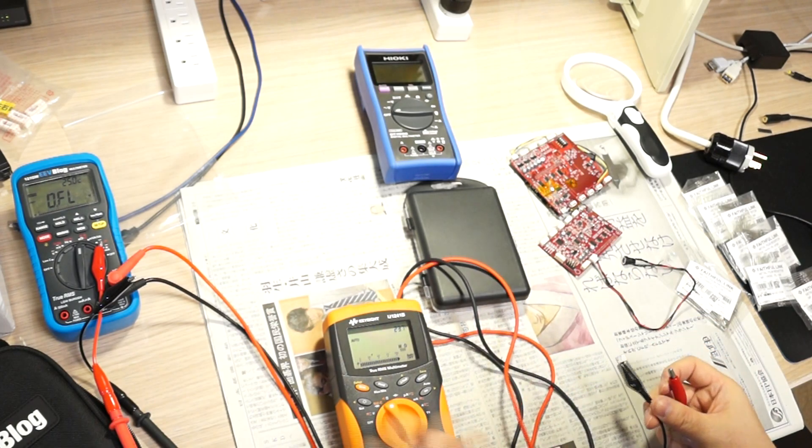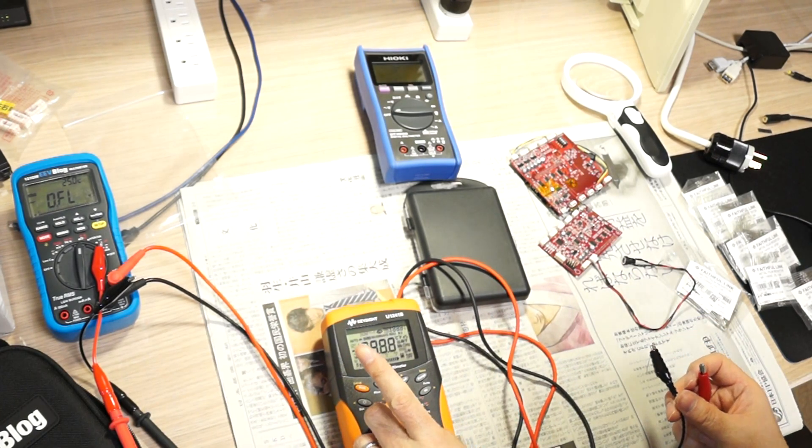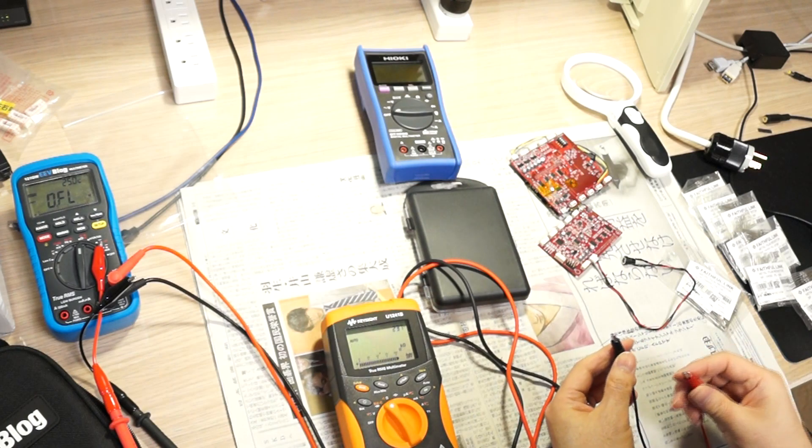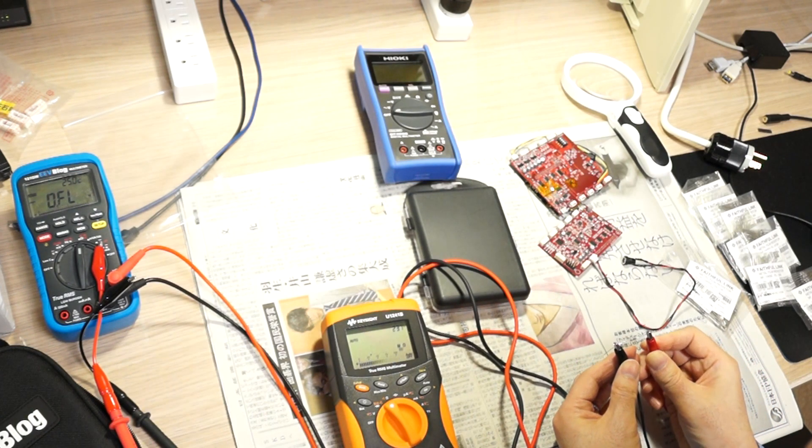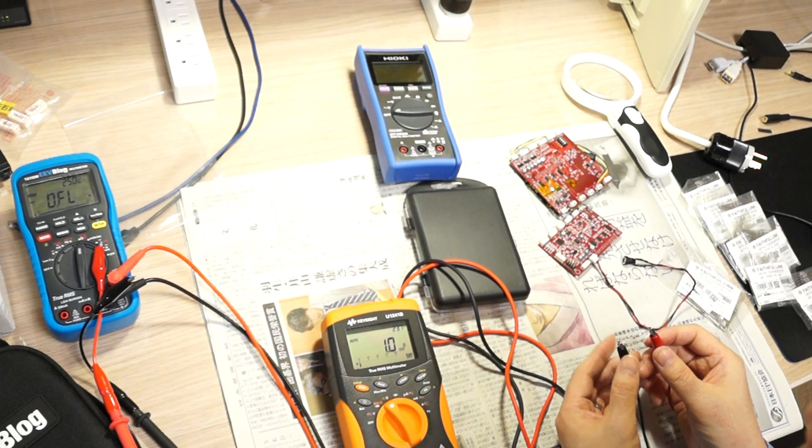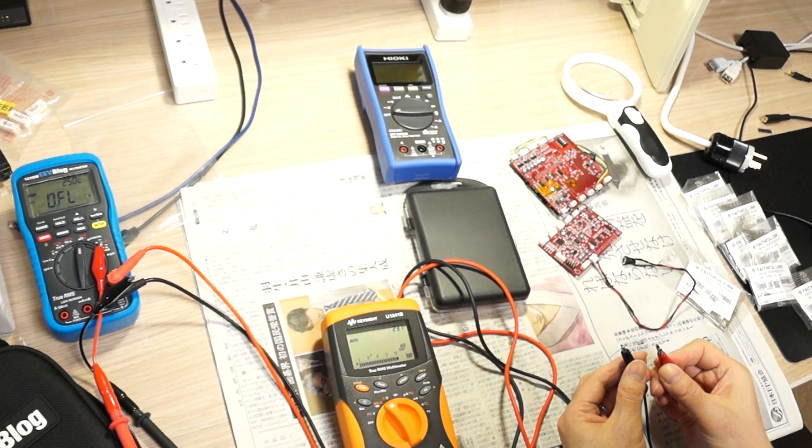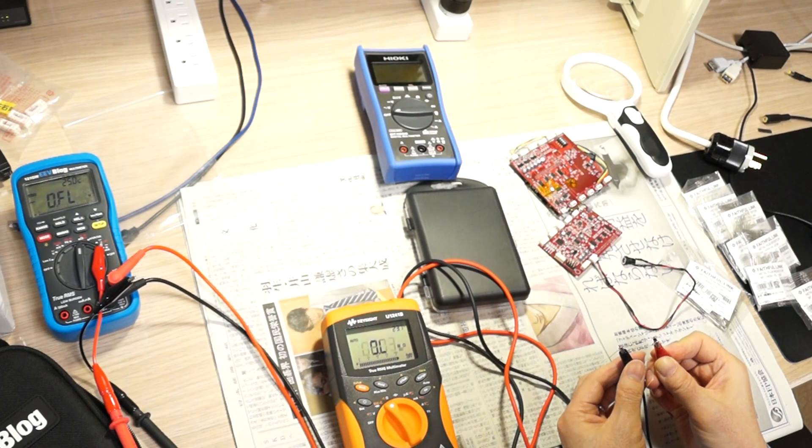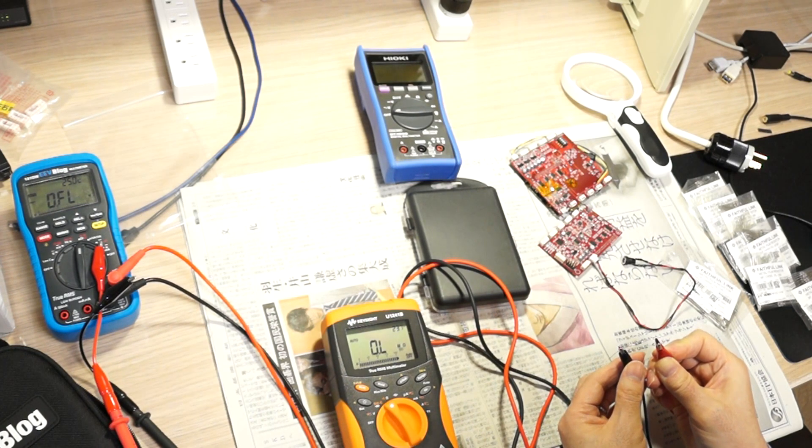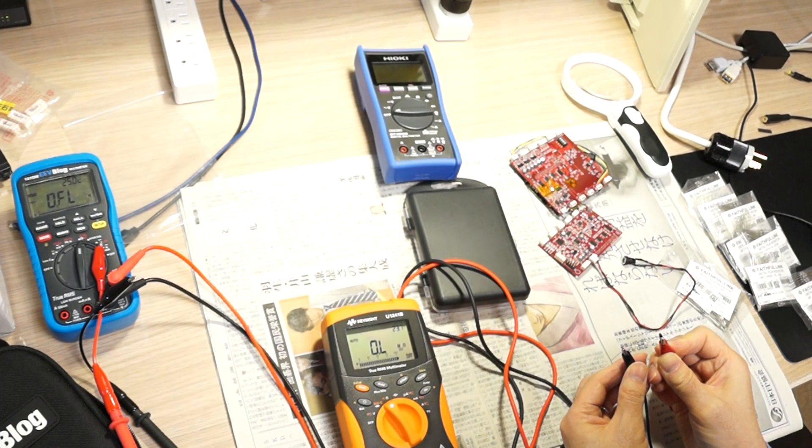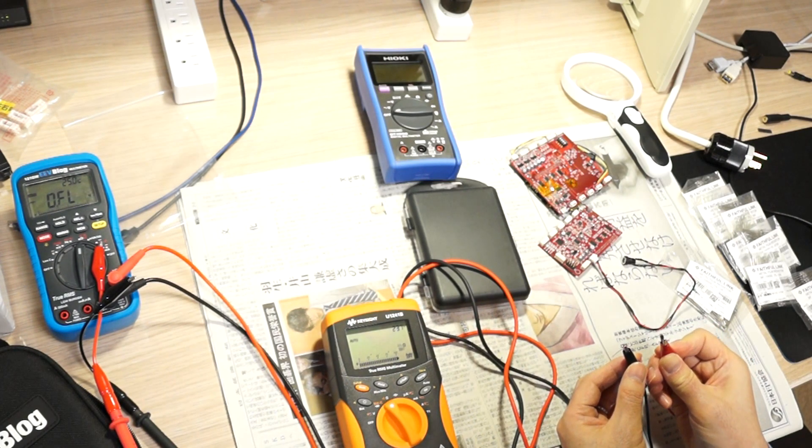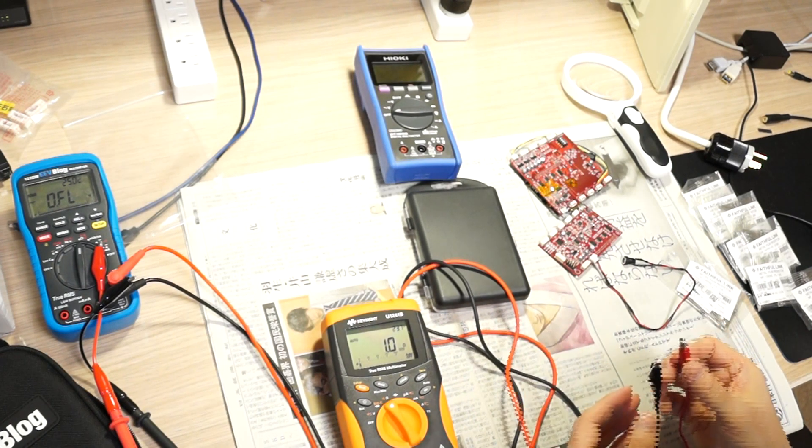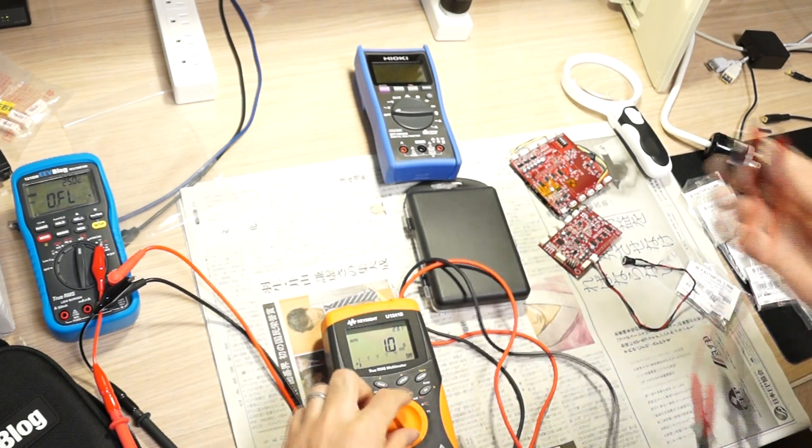Let me try with the Keysight U1241B. Let me try. One, yeah, 1.0 ohm in one second. Okay, over, overload range, one, yeah, one second, one. So one second for the Keysight.